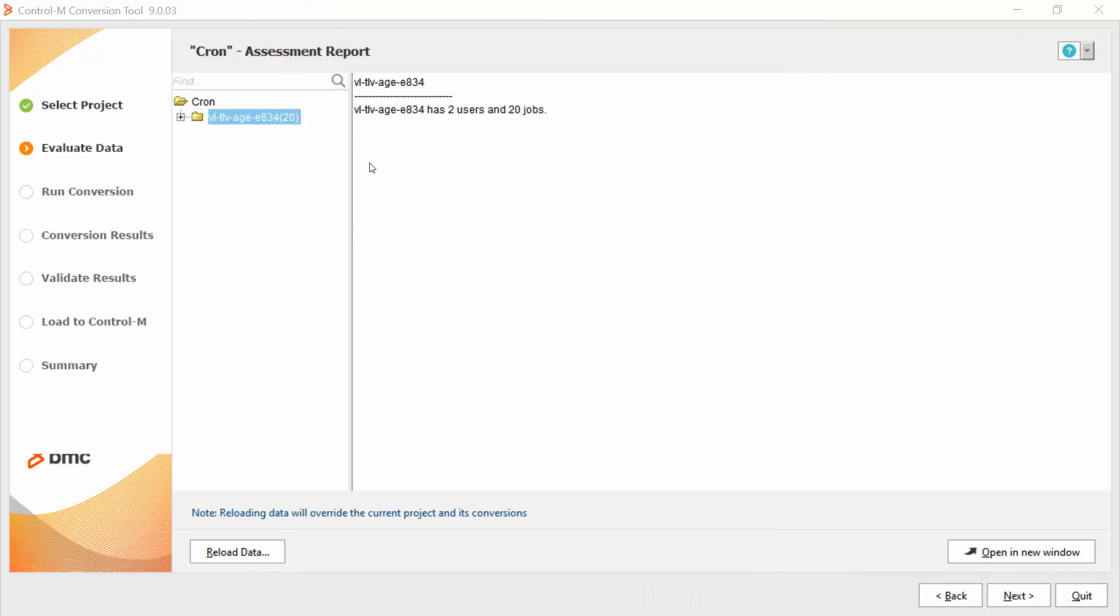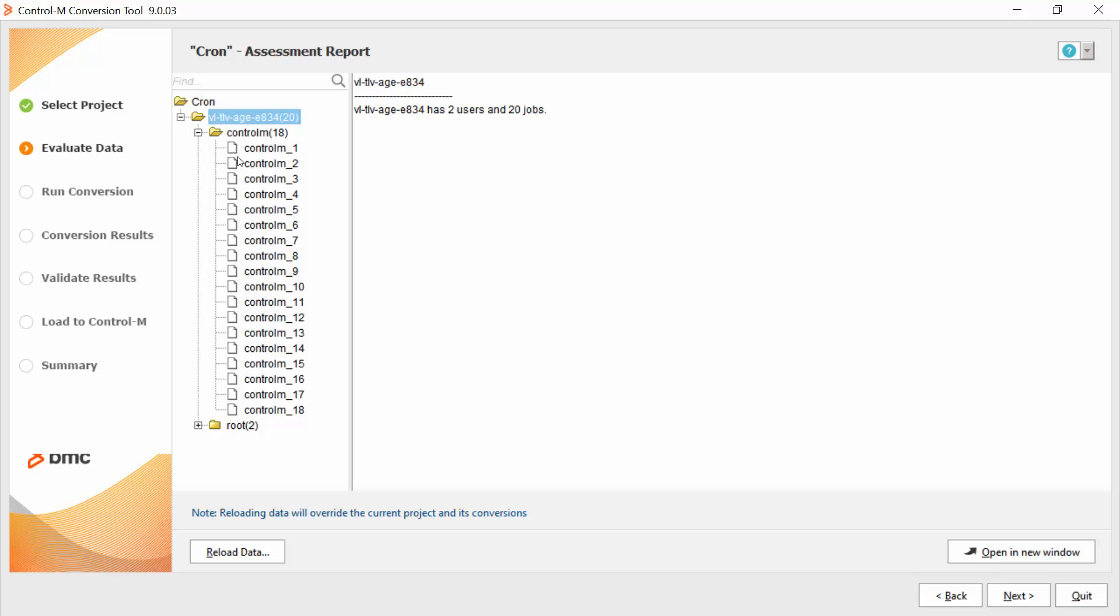Then, we can see the assessment report window. On the left, we can see the agent names. I can open the agent directory and see the folders and review the tasks inside the folders.